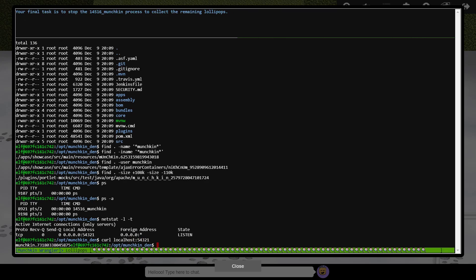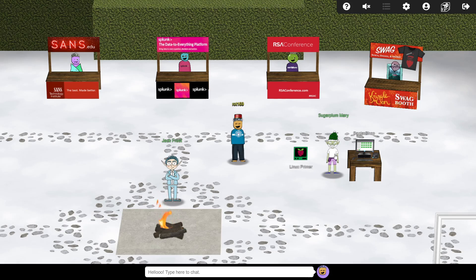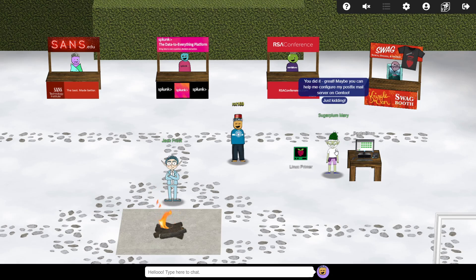Our final task is to terminate this process, which can be achieved with the kill command. We must tell kill which process to target, and we saw from the previous call to ps that the target process is running as process ID number 8921. With the final question complete, we can chat with Sugarplum again for a few hints for the main objective.